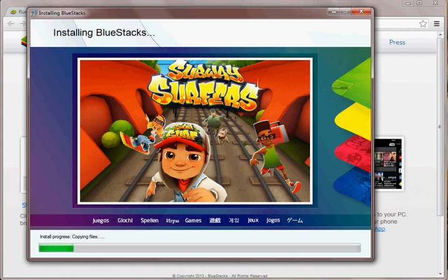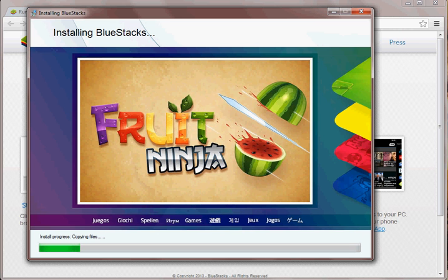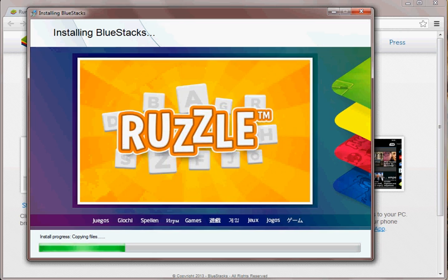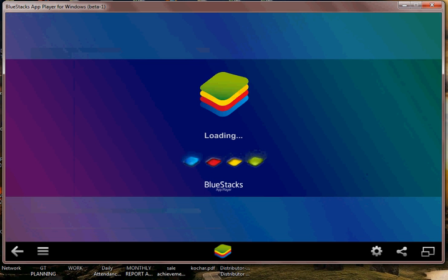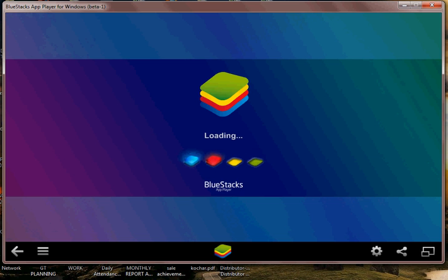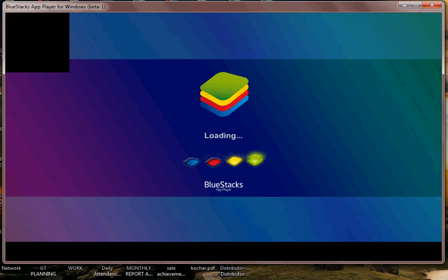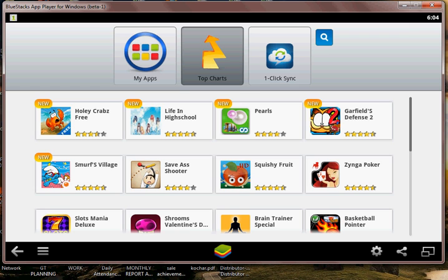Once the installation is finished the application will start. The installation is finished and the application is loading. Once the application is loaded we need to configure the email addresses of Google for your Android. Let's wait for that. It's finished now.